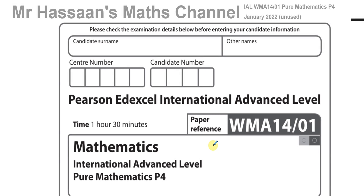Welcome back, this is Mr. Hassan's math channel. I'm now going to be answering questions from this paper, which is actually a paper that escaped my attention until one of the viewers sent it to me. I've actually checked on my access to the Excel papers and I found it there but didn't notice it until just today when the student brought my attention to it.